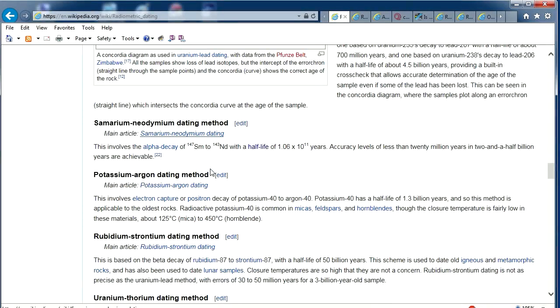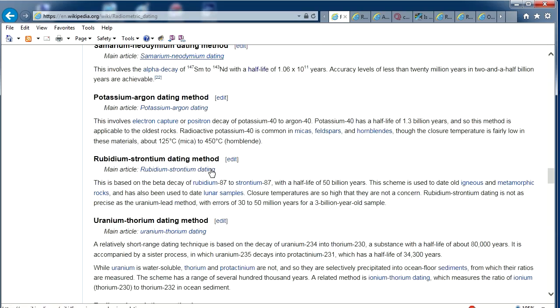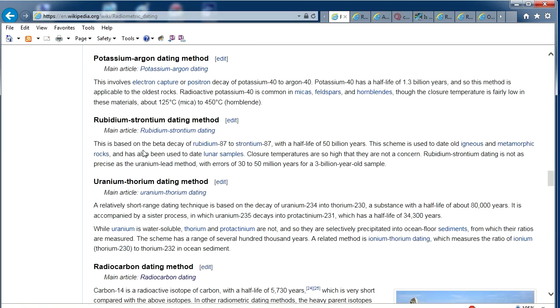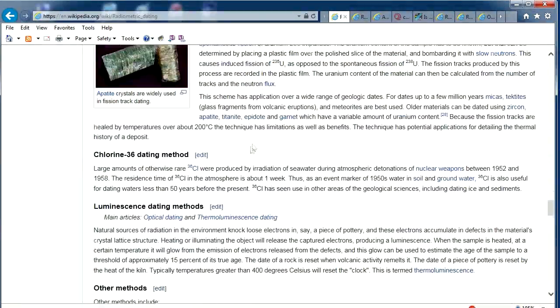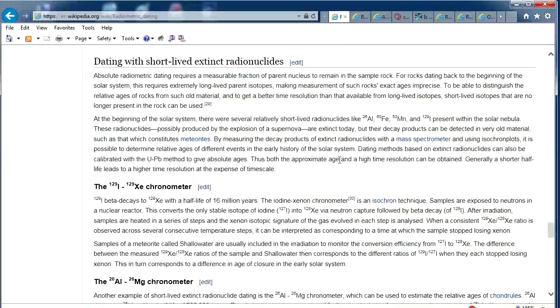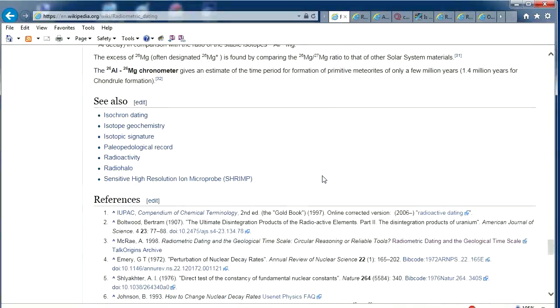As you can see — rubidium-strontium, uranium, radiocarbon, fission, and so on — the Wikipedia page has all the different types.